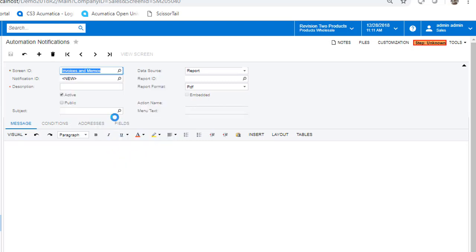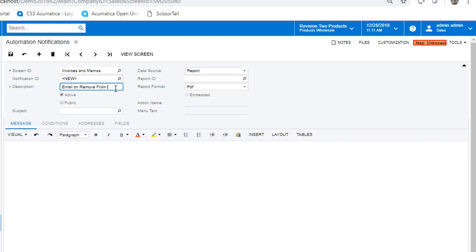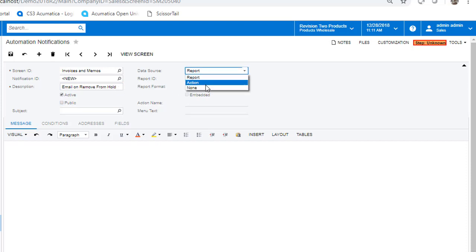Give our automation notification a description, something nice, concise, and simple. We are not sending a report, only an email, so go ahead and remove those selections by choosing None.